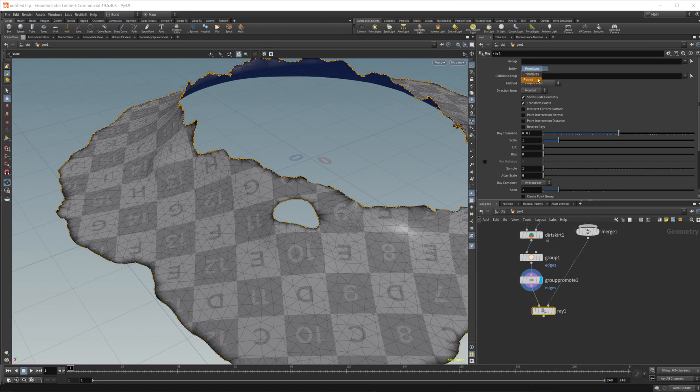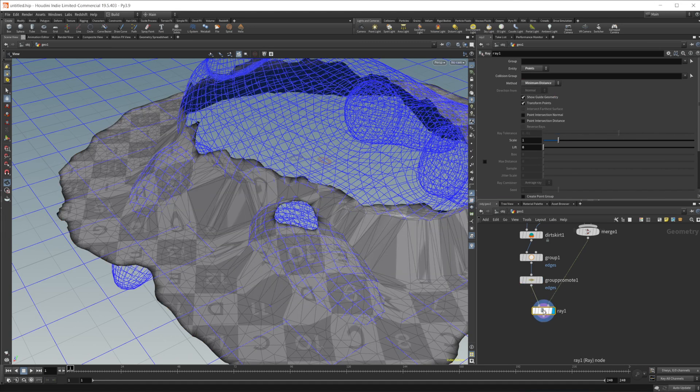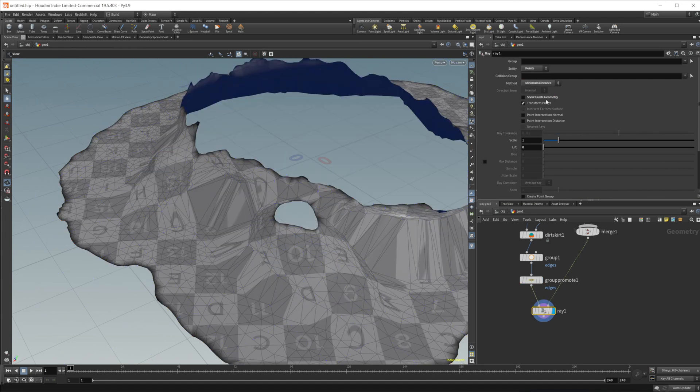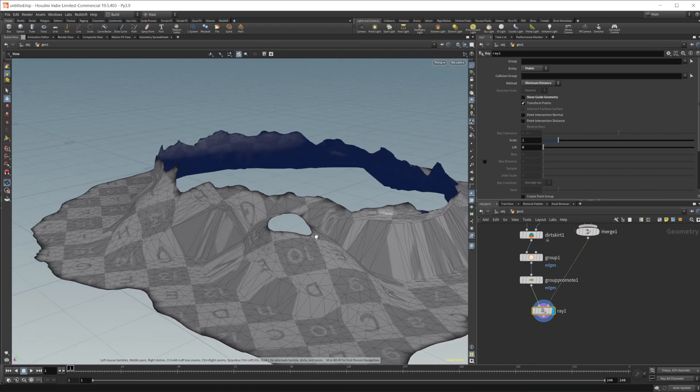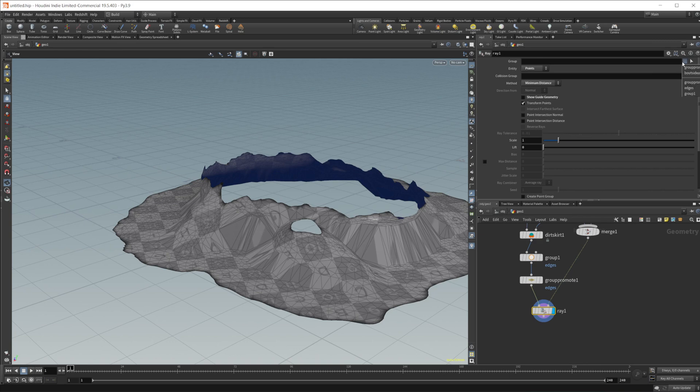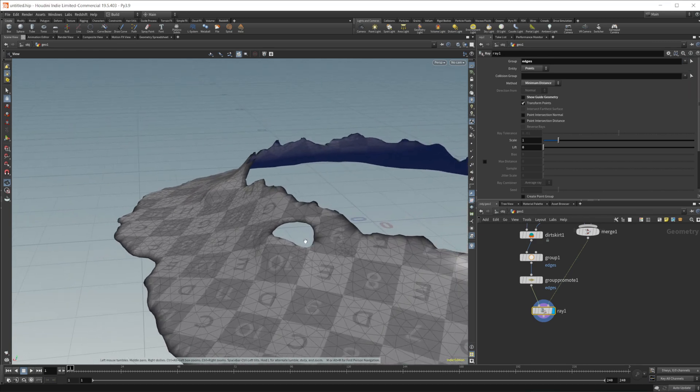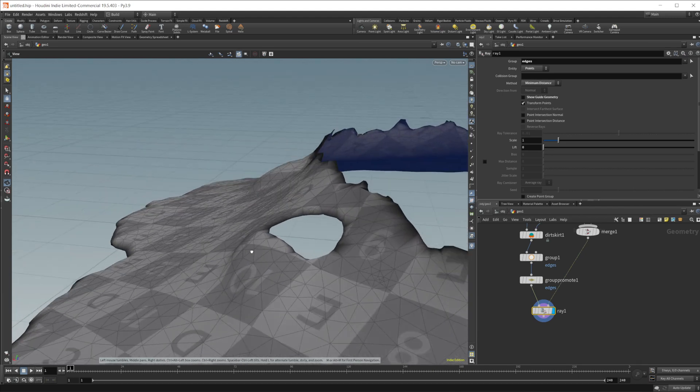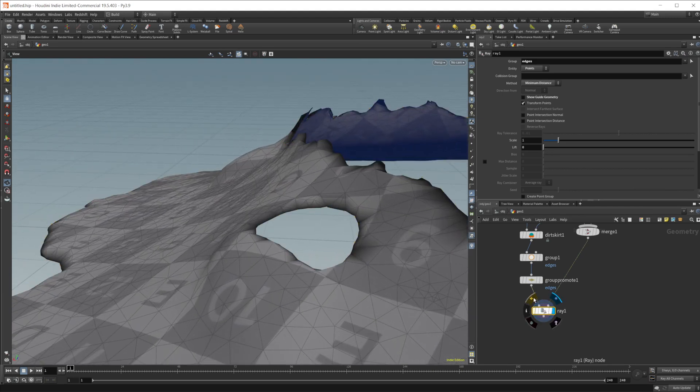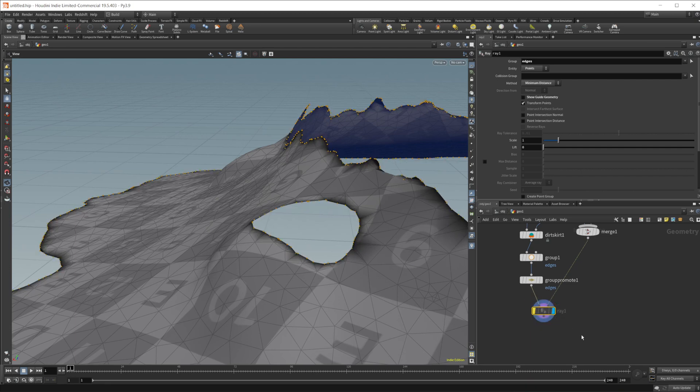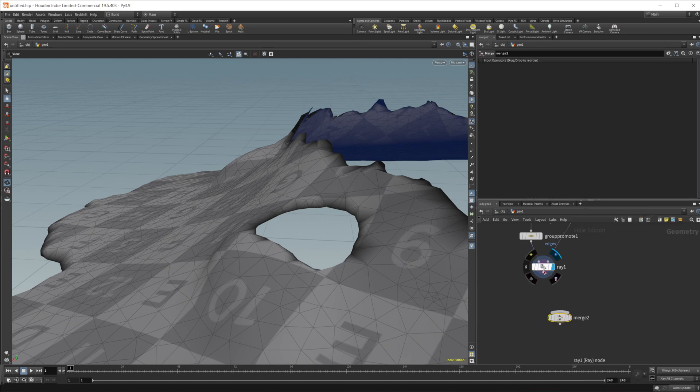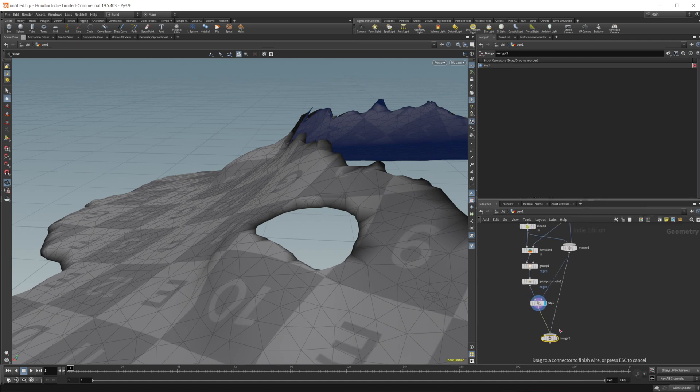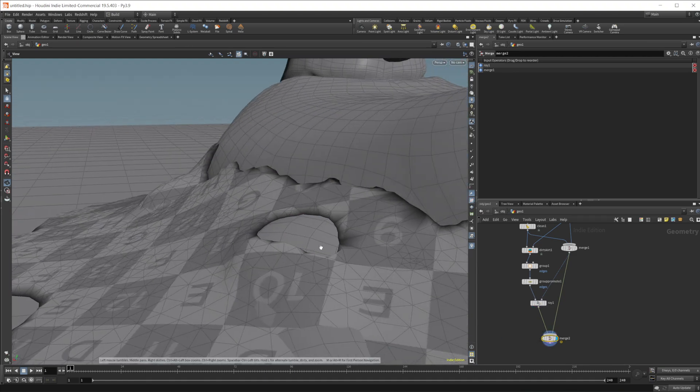And let's set this to points and from project values to a minimum distance and uncheck that show guide geometry. So this gives us some weird results because we forgot to set the group type to just those edges. And if I zoom in on these edges now and just enable and disable this, you can see that that gives us some different results. So let's re-enable that.